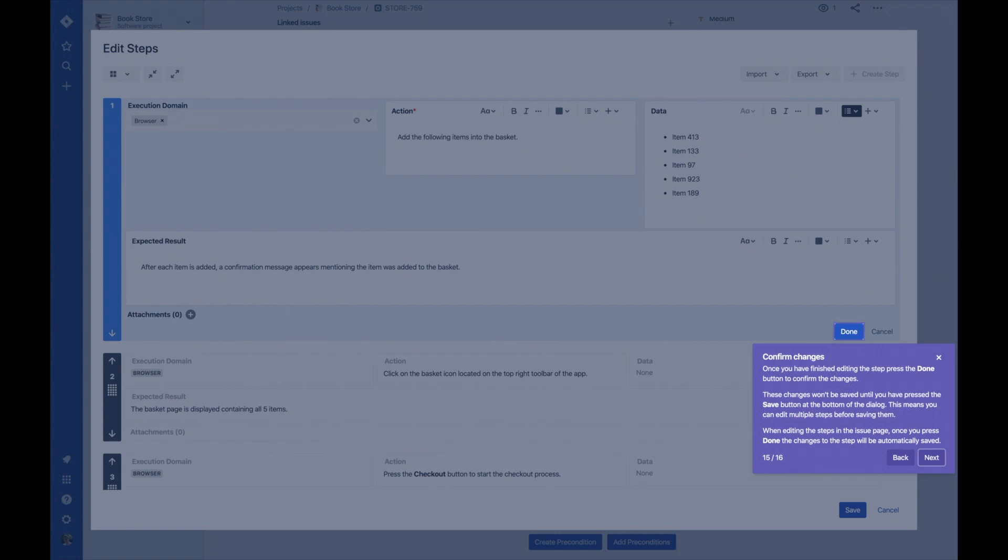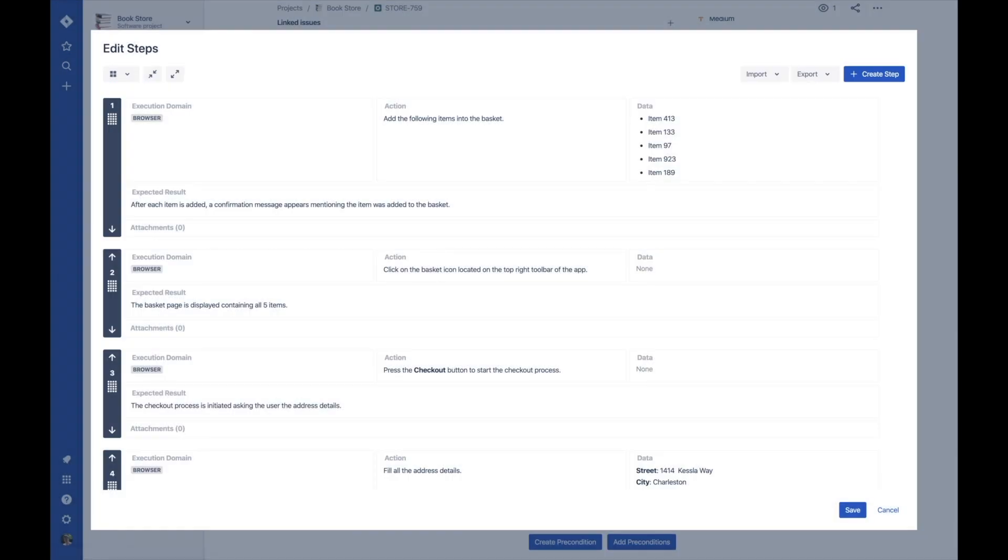When you finish editing your test steps, click done. This way, you can edit multiple steps before saving them.